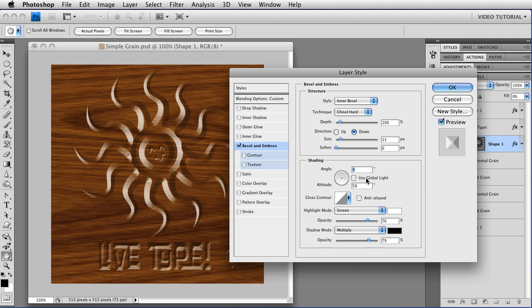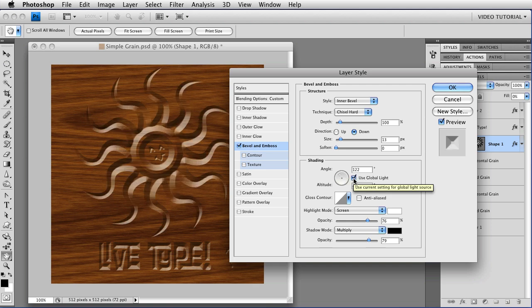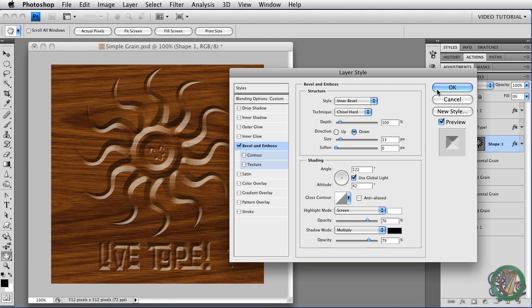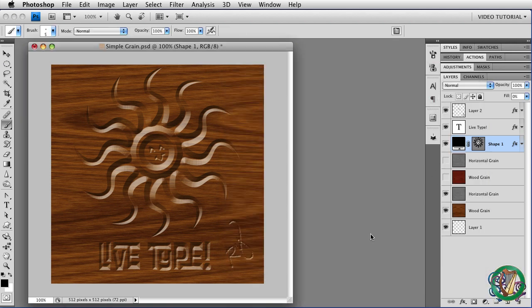So I recommend if you have more than one layer that's using any kind of shading angle at all, that you leave Global Light checked, and that way you'll have a consistent Light Source on all of your layers, and it will look much more realistic. But that's all there is to that.